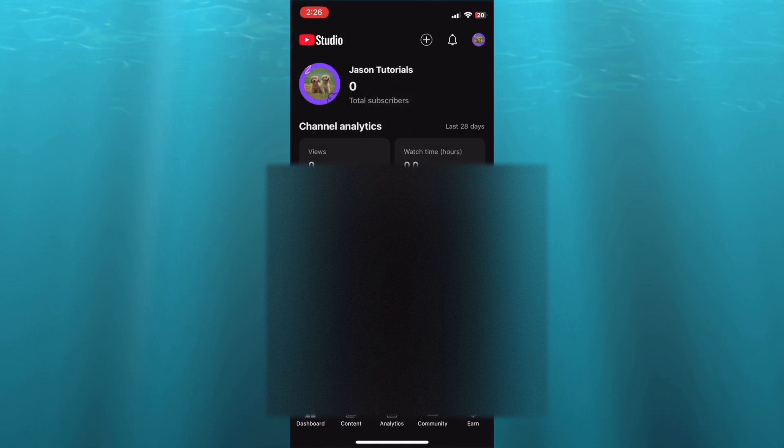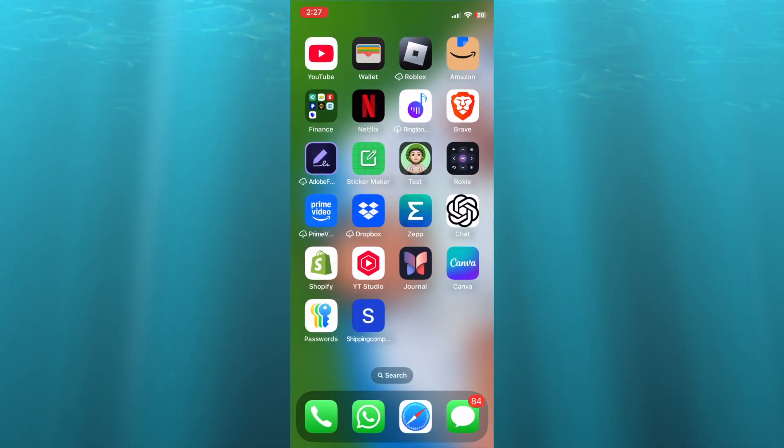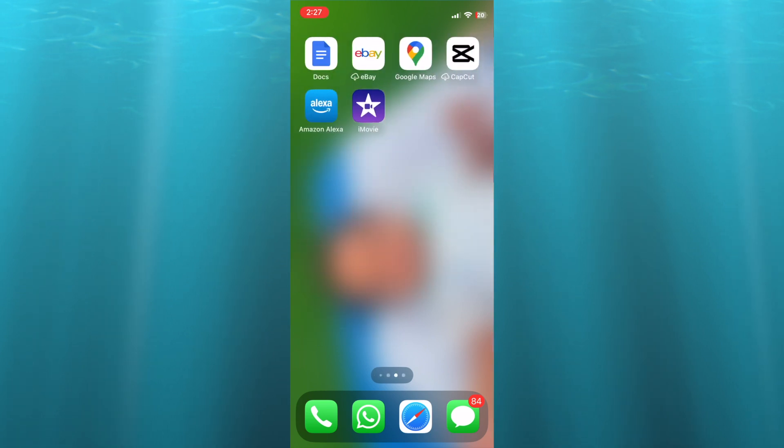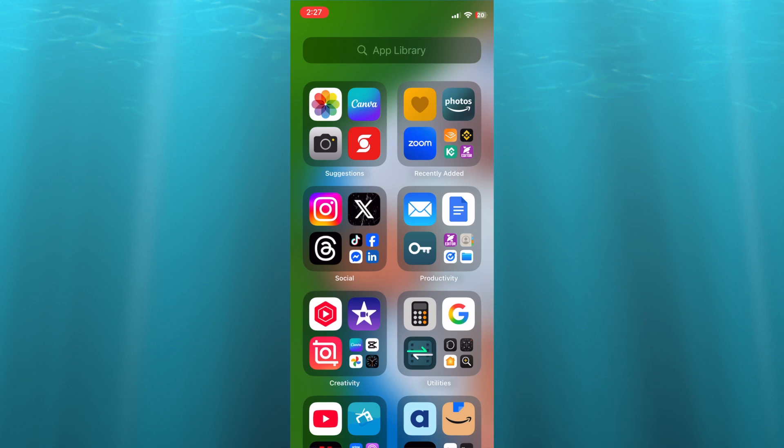So all you'll need to do is simply create the short video that you want, and then you can choose to either use Canva, CapCut, or whichever video editor that you're good at.